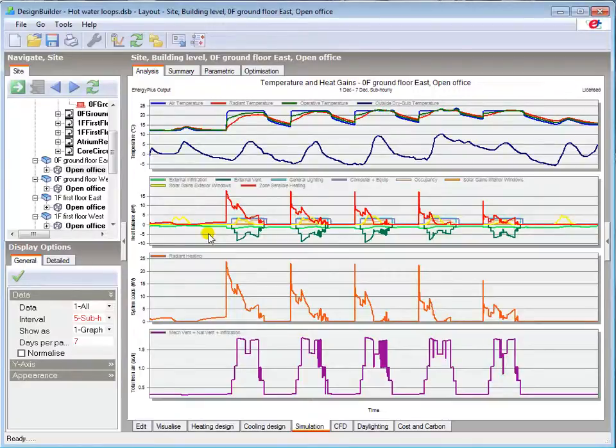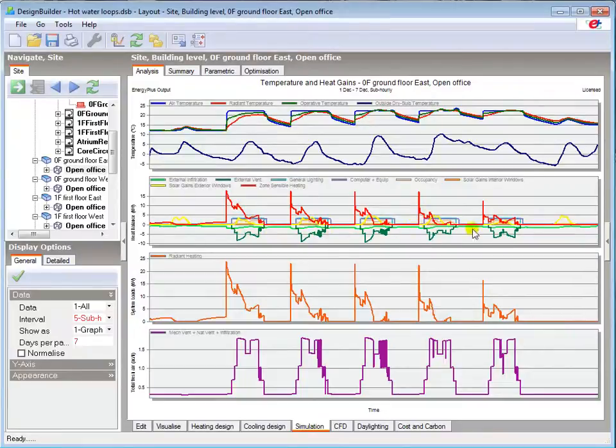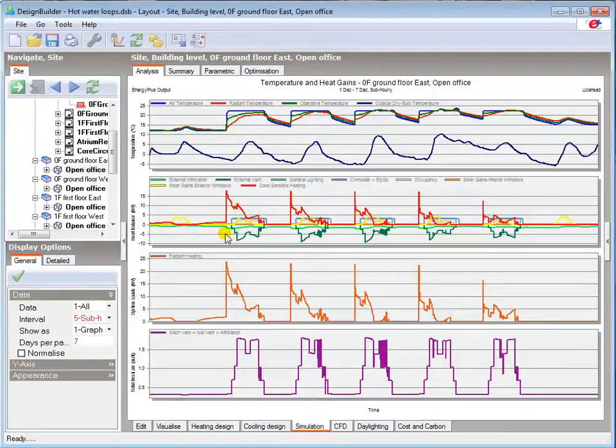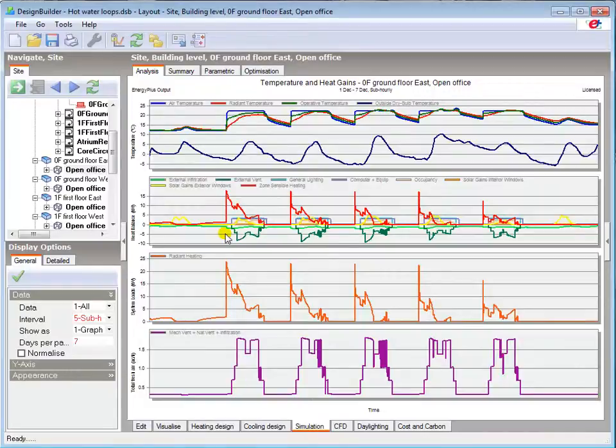The heat balance graph shows the cooling effect due to natural ventilation, which has to be offset by the heating system to maintain the heating setpoint during occupancy. Note how the cooling profile is similar to the fresh air profile below.